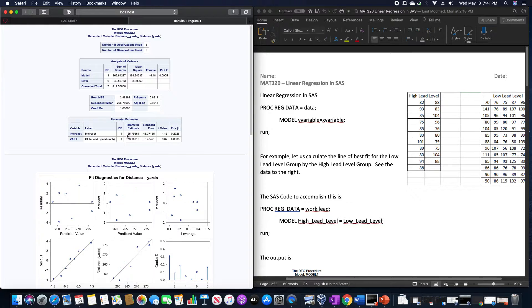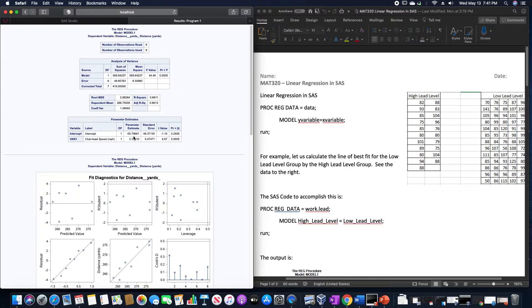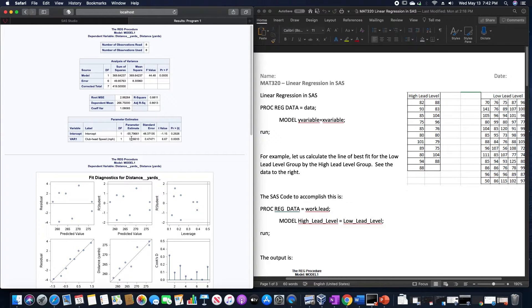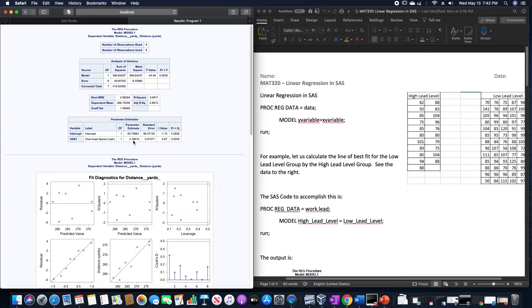The intercept of our line of best fit is negative 55.7966, and the slope of our line involving that corp head speed is going to be 3.1661.